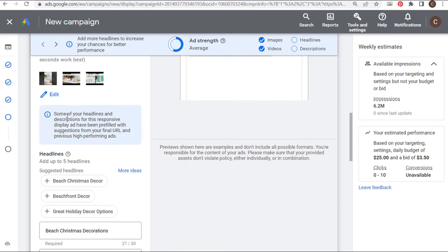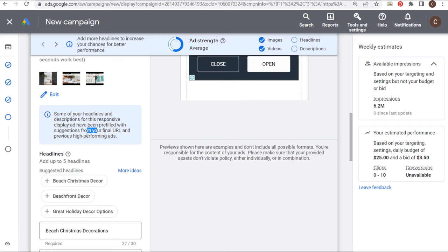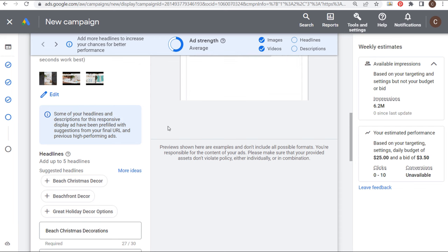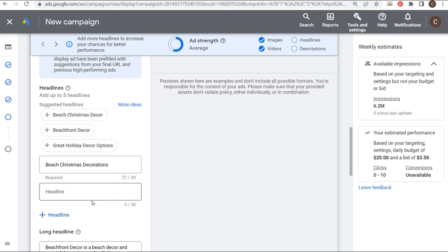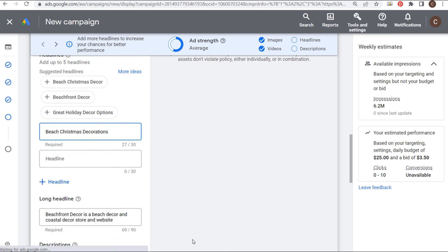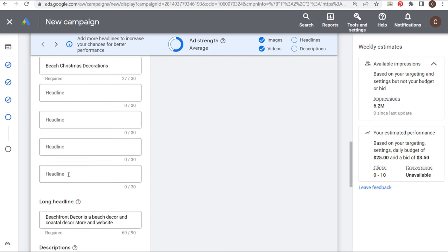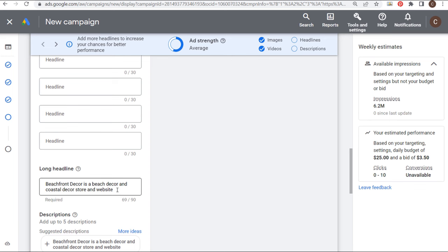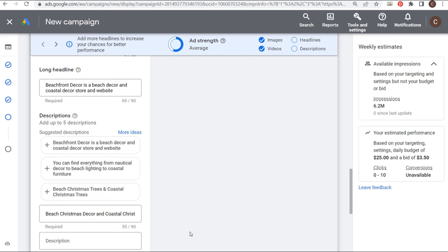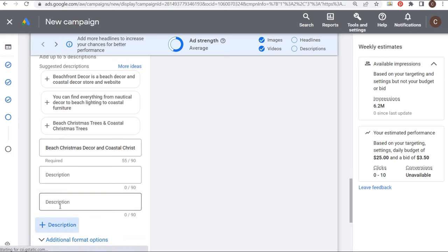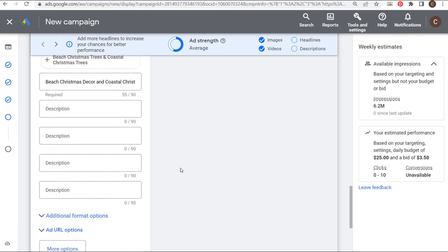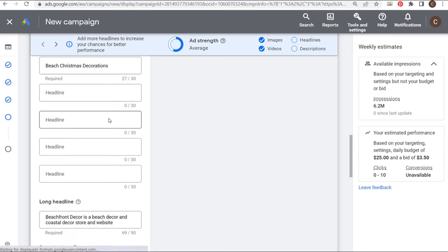Some headlines and descriptions have been pre-filled with suggestions from your final URL and previous high-performing ads — they automatically fill in 'Beach Christmas Decorations.' I'm going to fill out the rest of the headlines. You want to make sure you're using all of your headlines — five different headlines at 30 characters each. We also have a long headline at 90 characters and five different description lines. Our ad strength is currently Average, so we need to add all of these.